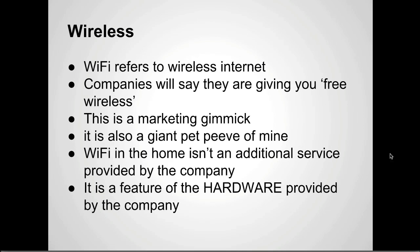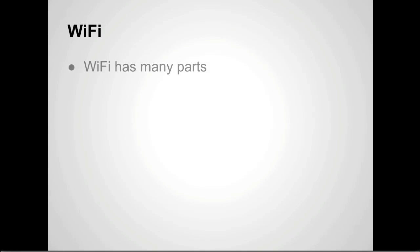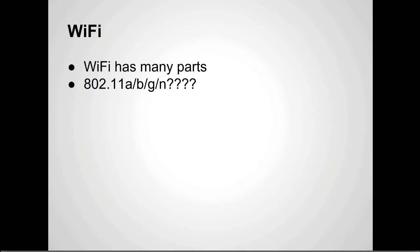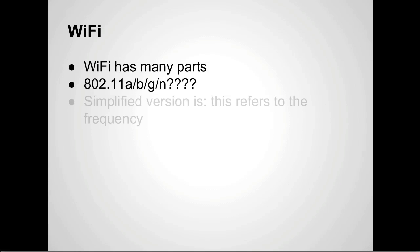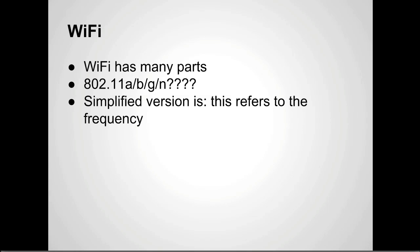Anyway, WiFi. WiFi has many many many parts. You may have seen this 802.11 a, b, g, n. What does that mean? Basically refers to the frequency and the speed.